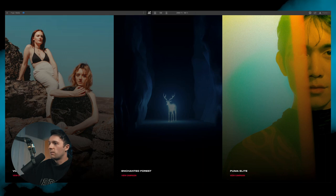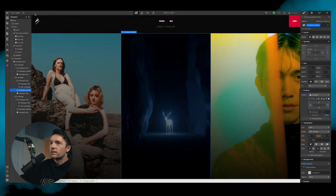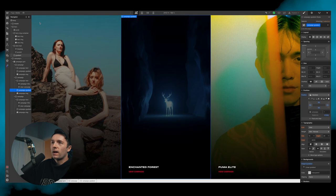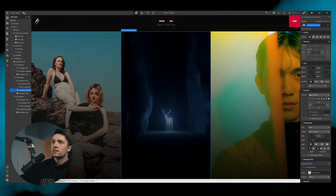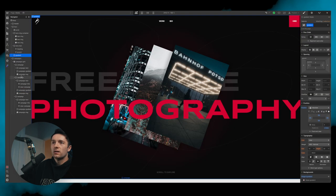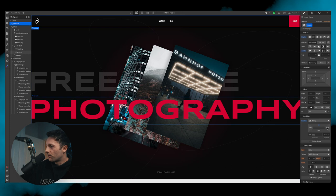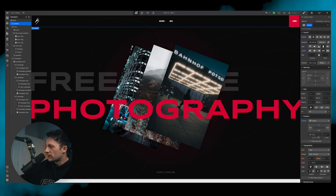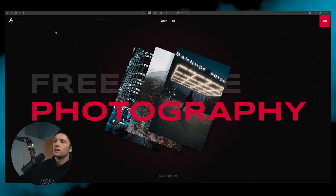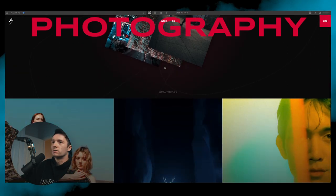You might notice the campaigns section is now tucking behind the header — which looks cool but isn't what we want. So we go to our header, which is sticky, and give it a z-index of 100 so it just sits on top of everything.